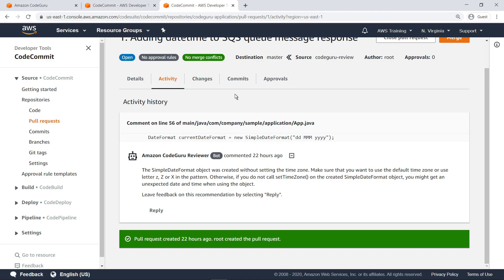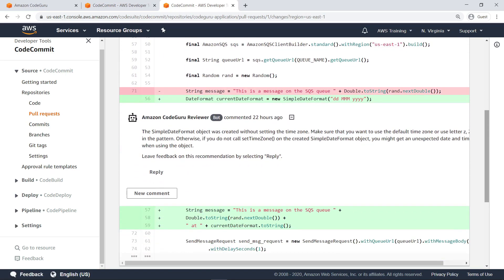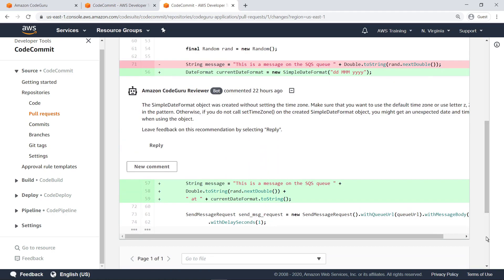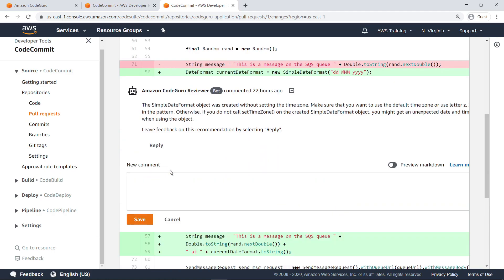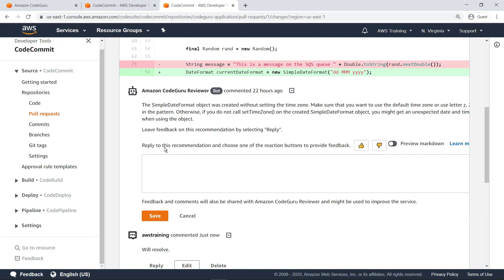Let's navigate to the Changes tab to see a comment in context. Right from here, we can provide a comment in response to the CodeGuru recommendation. We can also provide user feedback to the CodeGuru Reviewer service to increase the effectiveness of future recommendations.